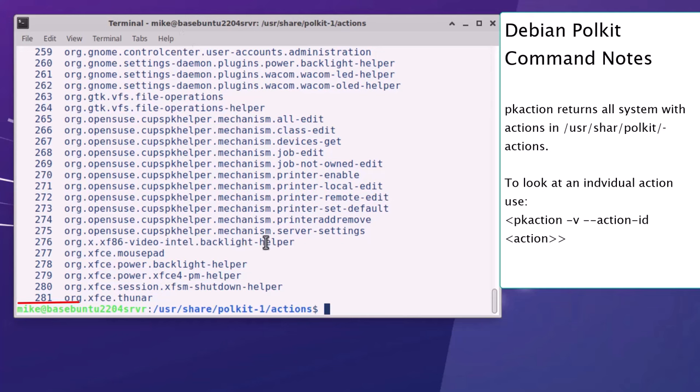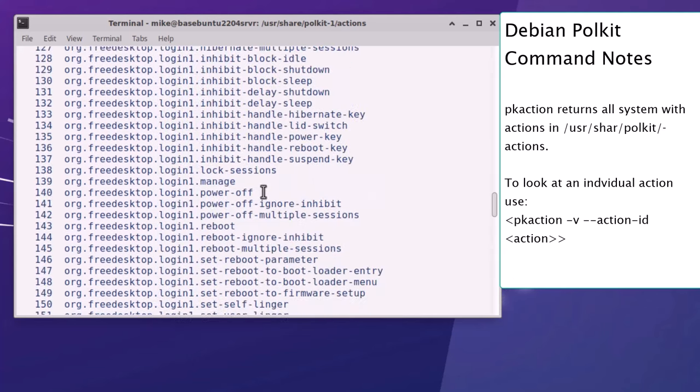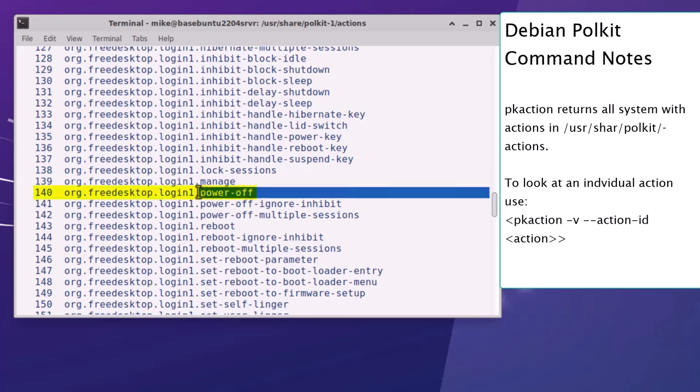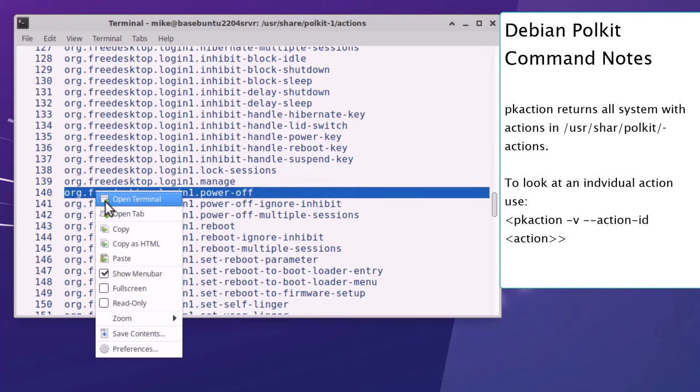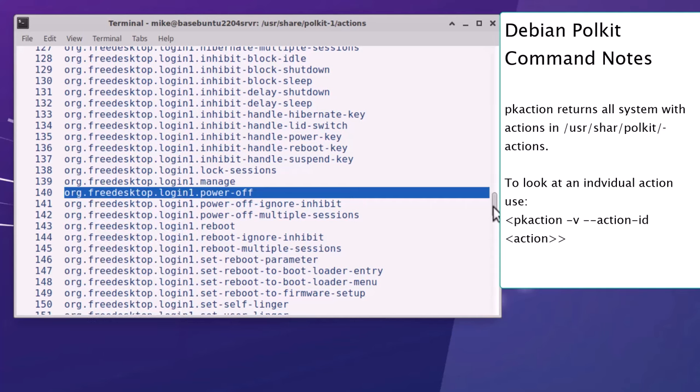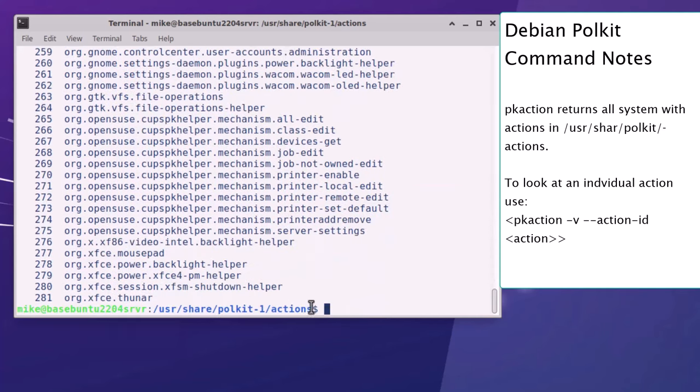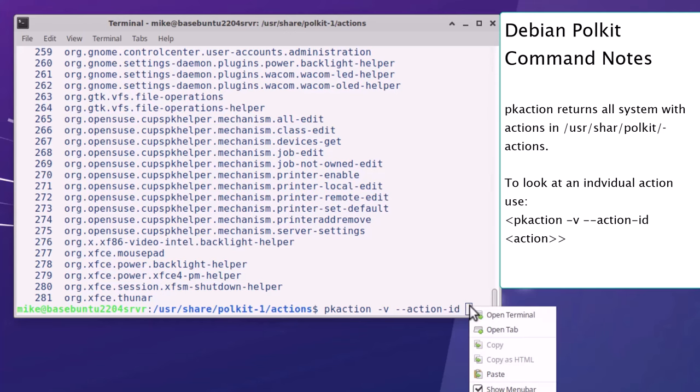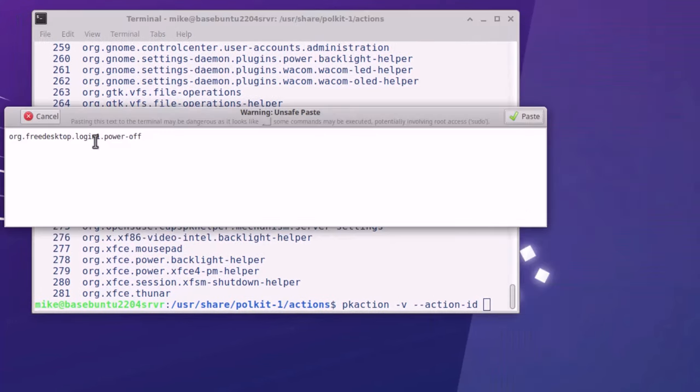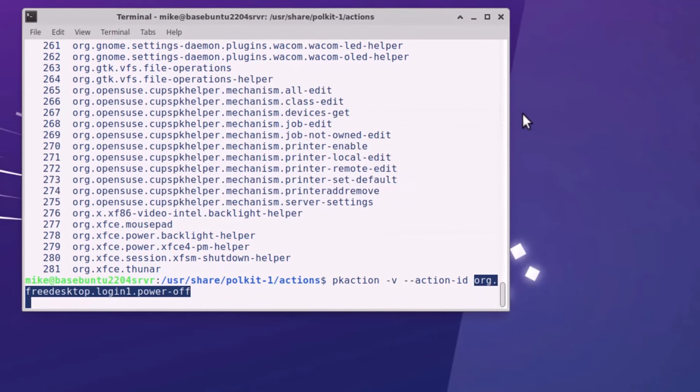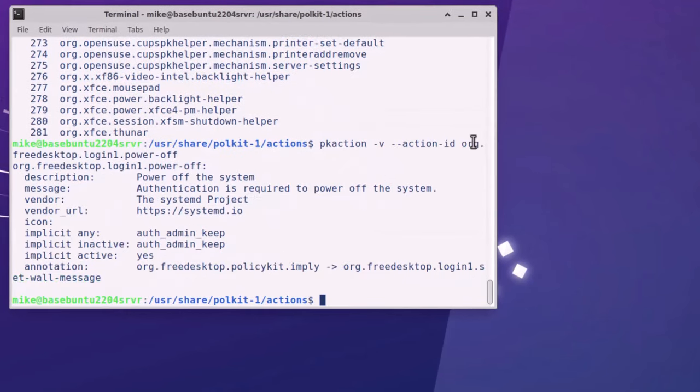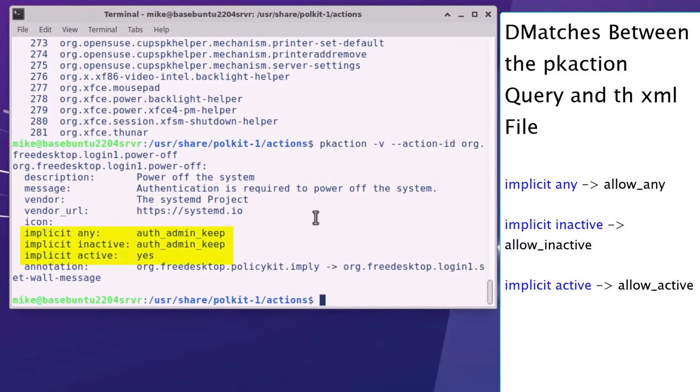I can also query each individual action with pk action. And in this case I'm going to go up to 140 and I've got the power off action. So I'm going to copy that, right click copy. And then I'm going to go pk action -v --action-id, and then I'm going to paste this. It gives me a warning on safe paste, I'm going to ignore the warning. Paste, hit enter. Now you'll notice that this query produces some of the same elements that I went over before in the XML file - description, message, vendor, et cetera.